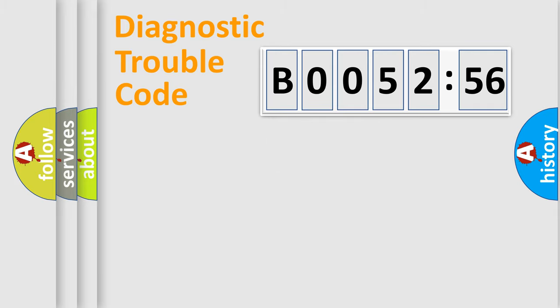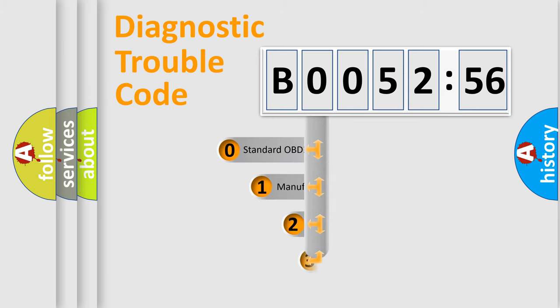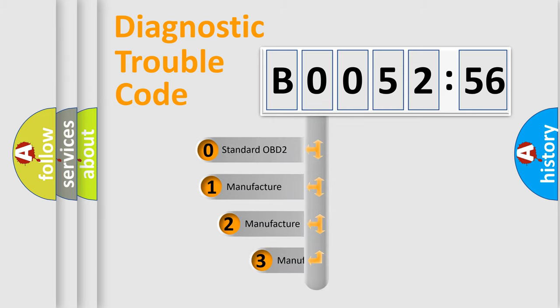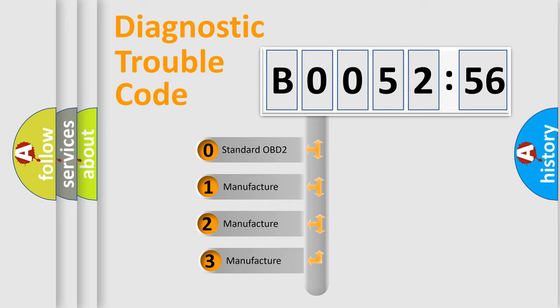Powertrain, Body, Chassis, Network. This distribution is defined in the first character code.